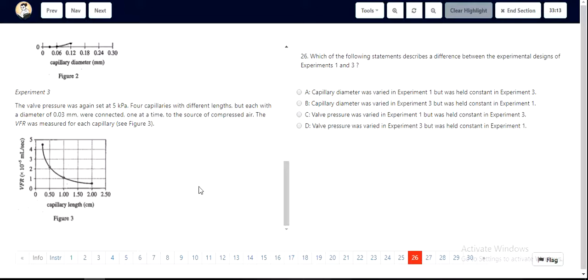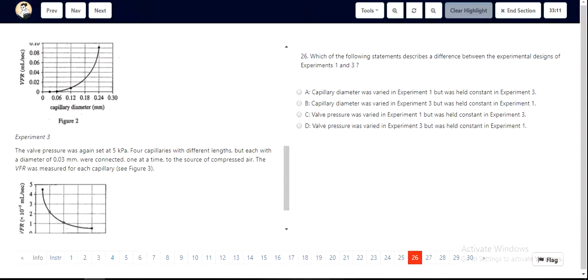Valve pressure was varied in experiment 1. However, it was set to 5 kilopascals for experiment 3. So the correct option is C.